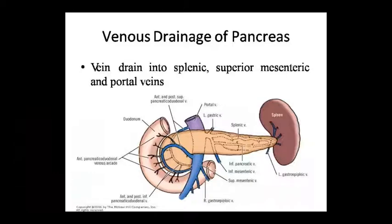So we have 3 arteries supplying the pancreas. Now for venous drainage, the veins are: splenic, superior mesenteric, and portal veins. These are 3 veins. The 3 arteries are splenic, superior mesenteric, and portal veins.